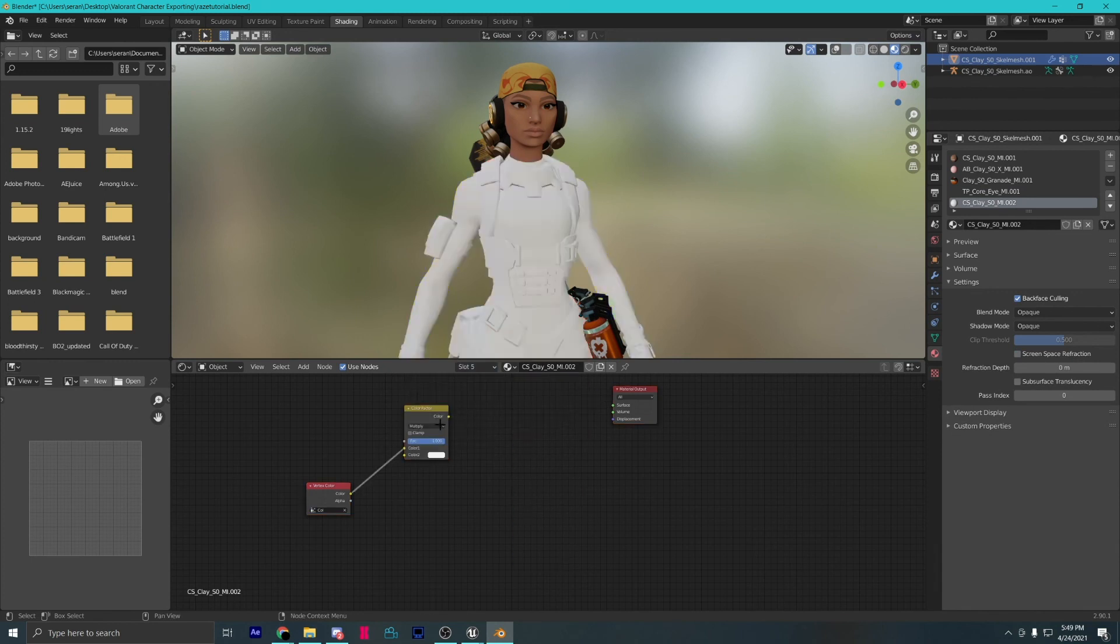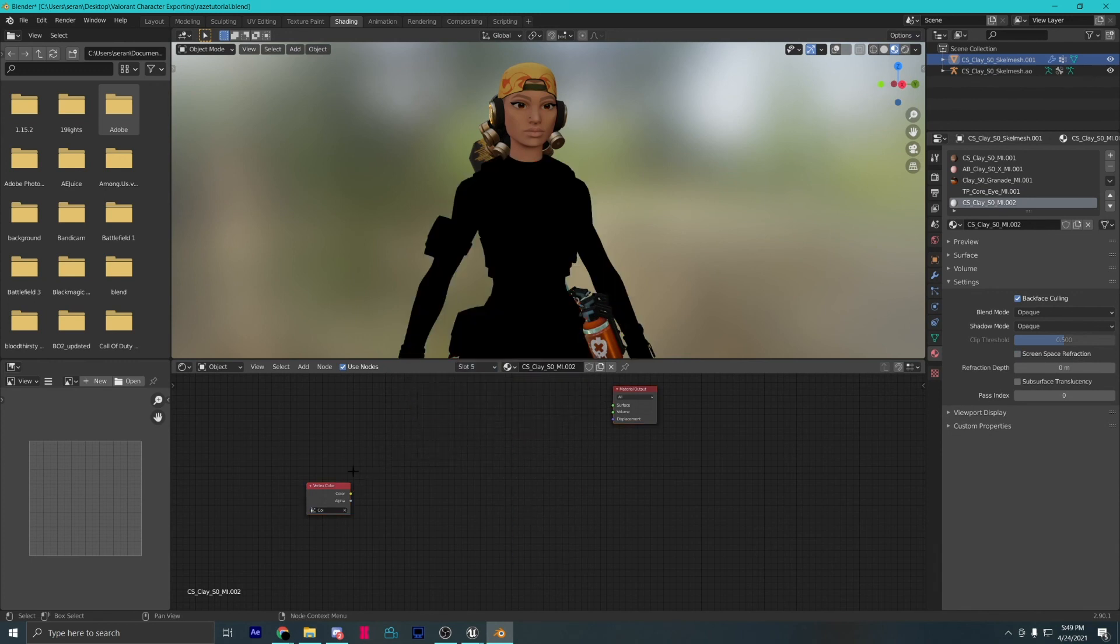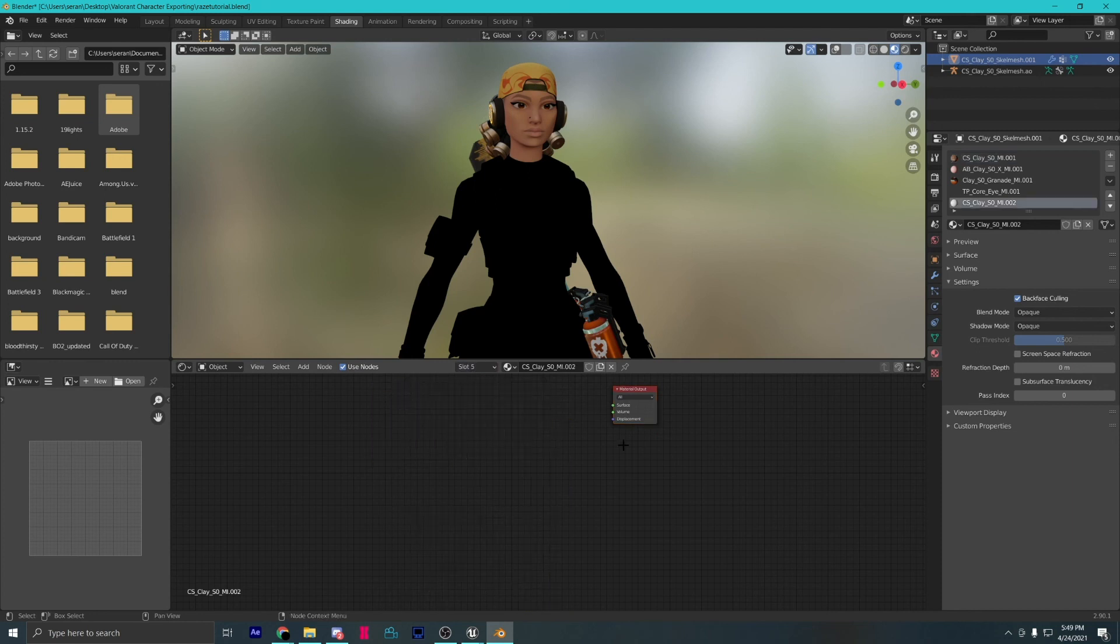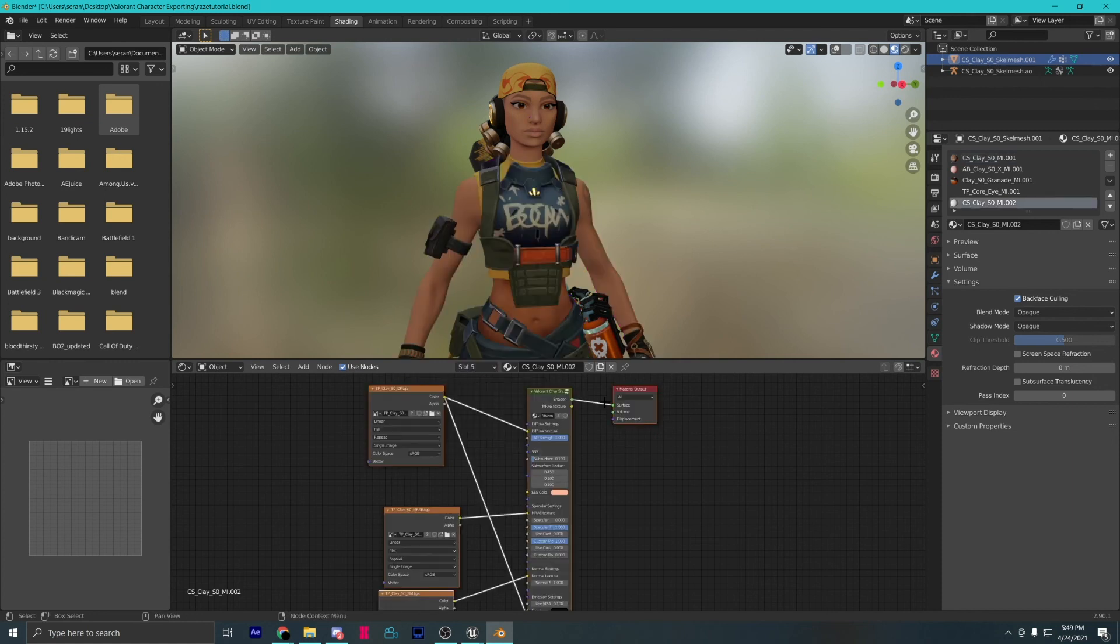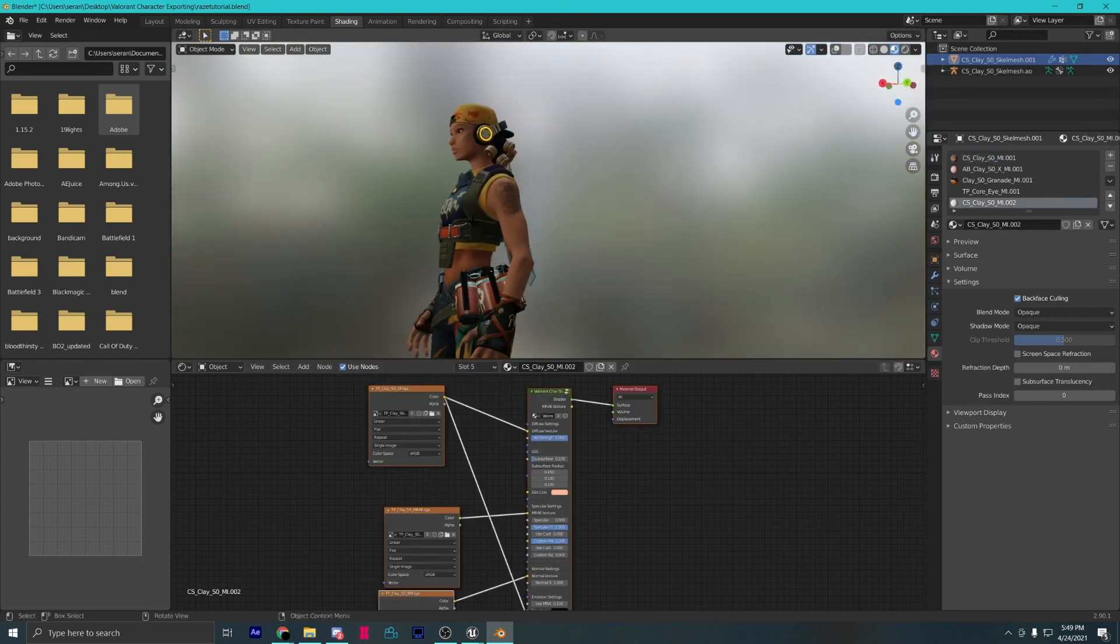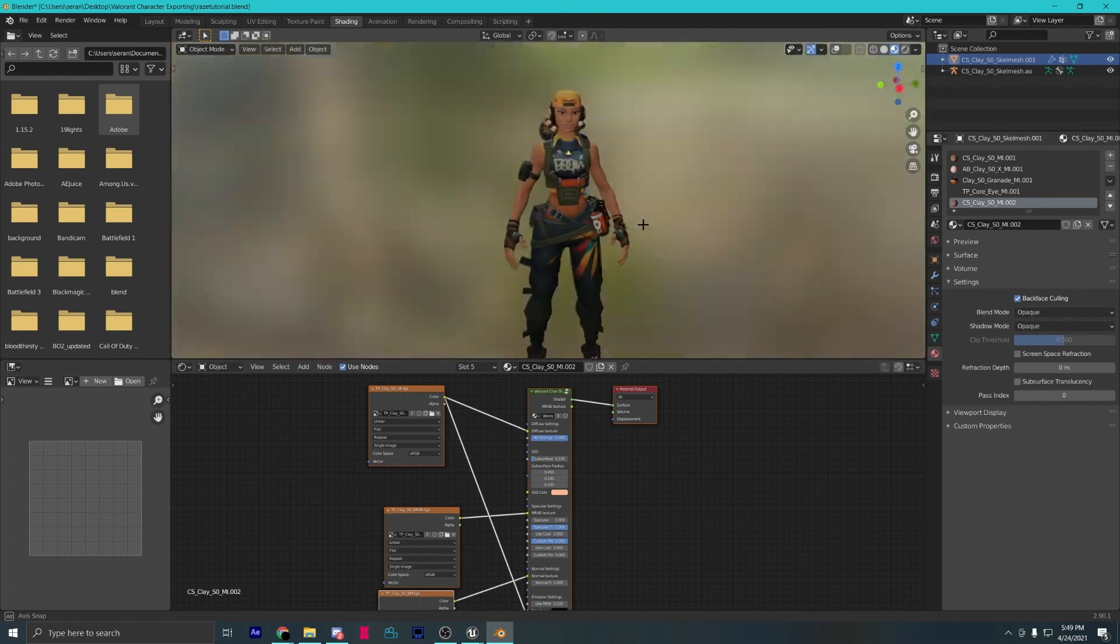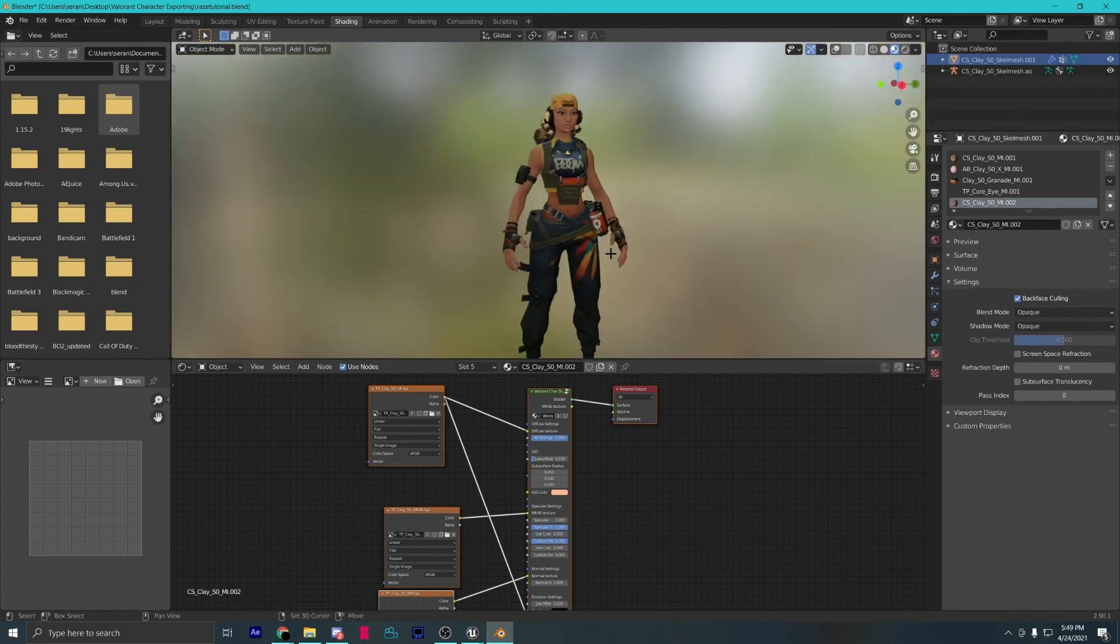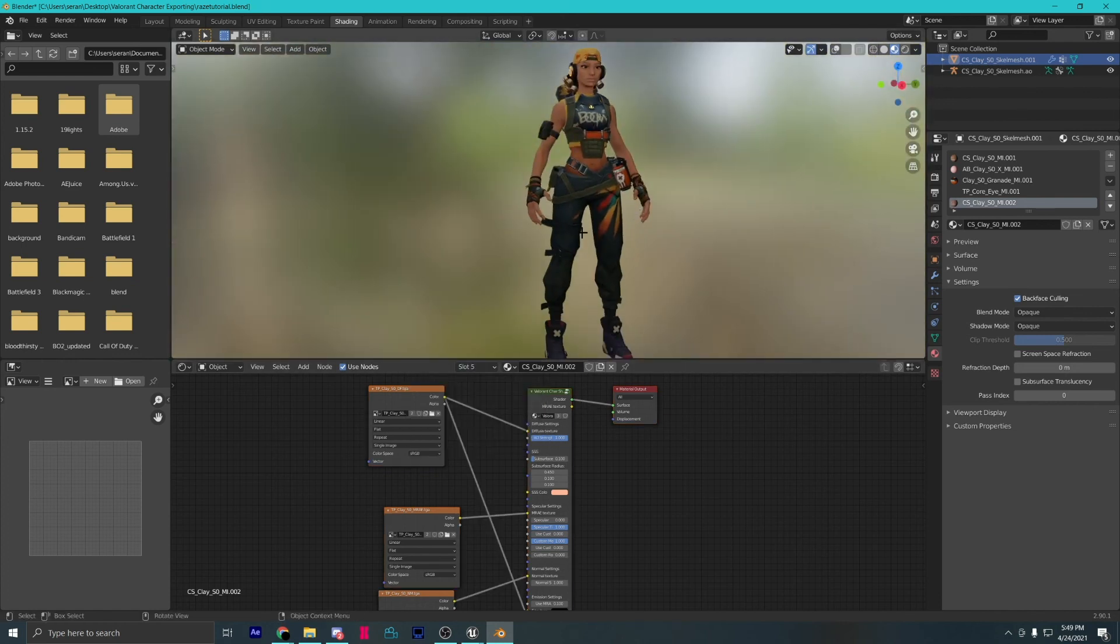We can copy and paste the nodes from slot one as they use the same textures. And there you go. That's how you port Valorant characters into Blender with reoriented bones, higher quality model, accurate emissions, and textures.